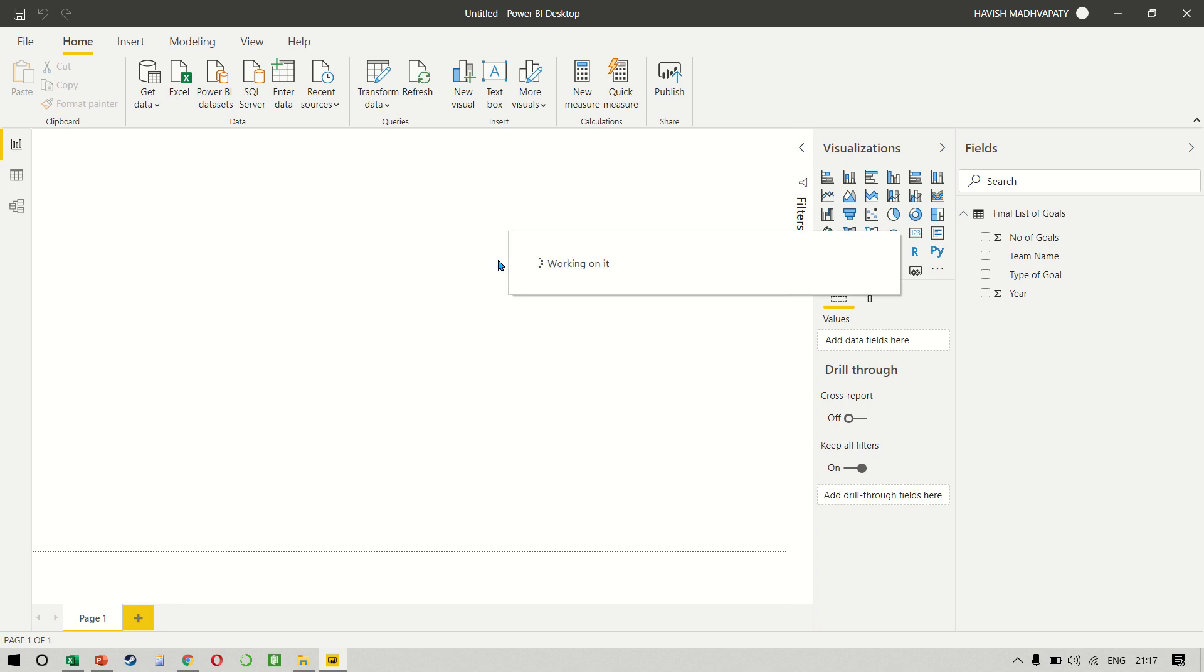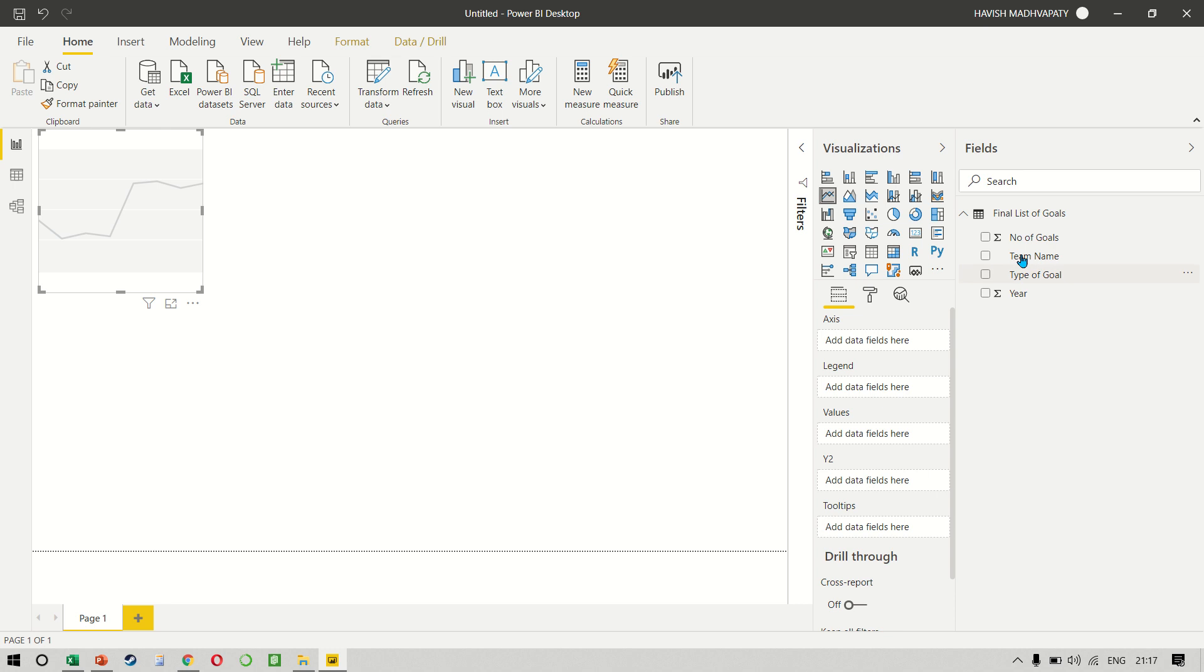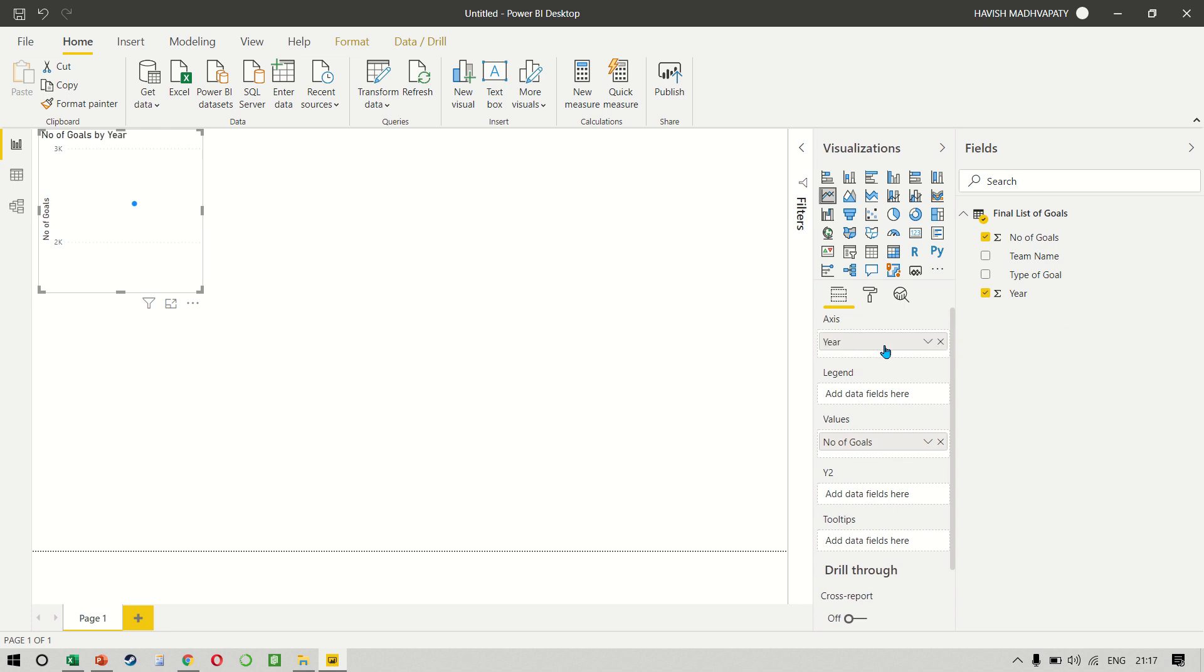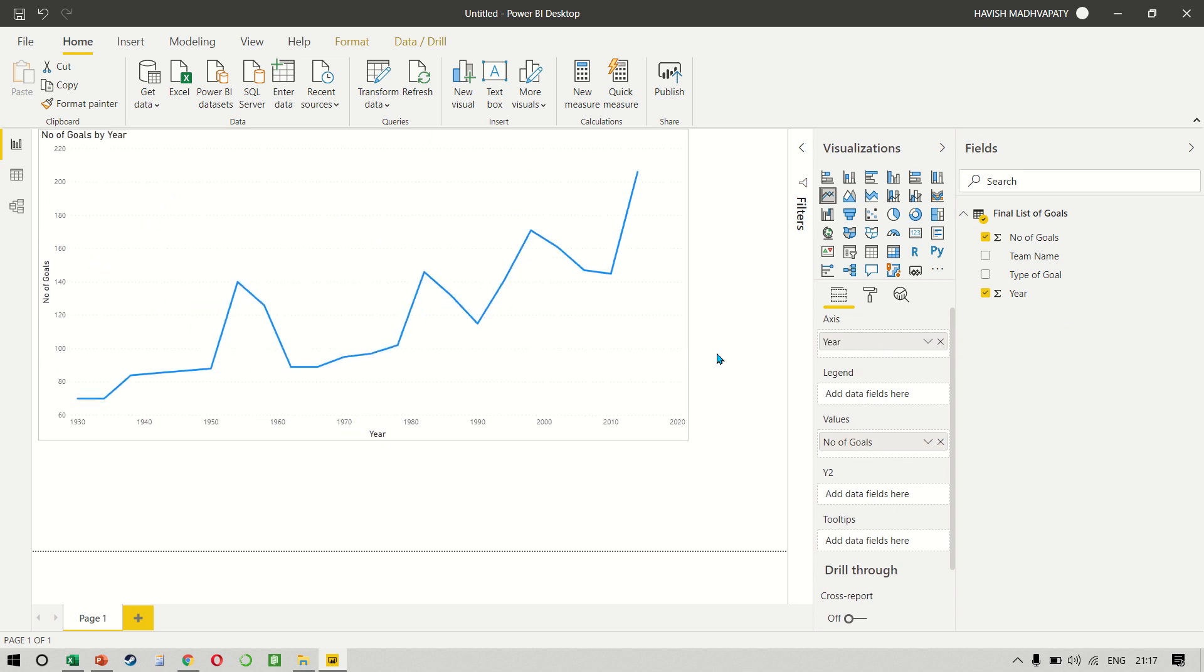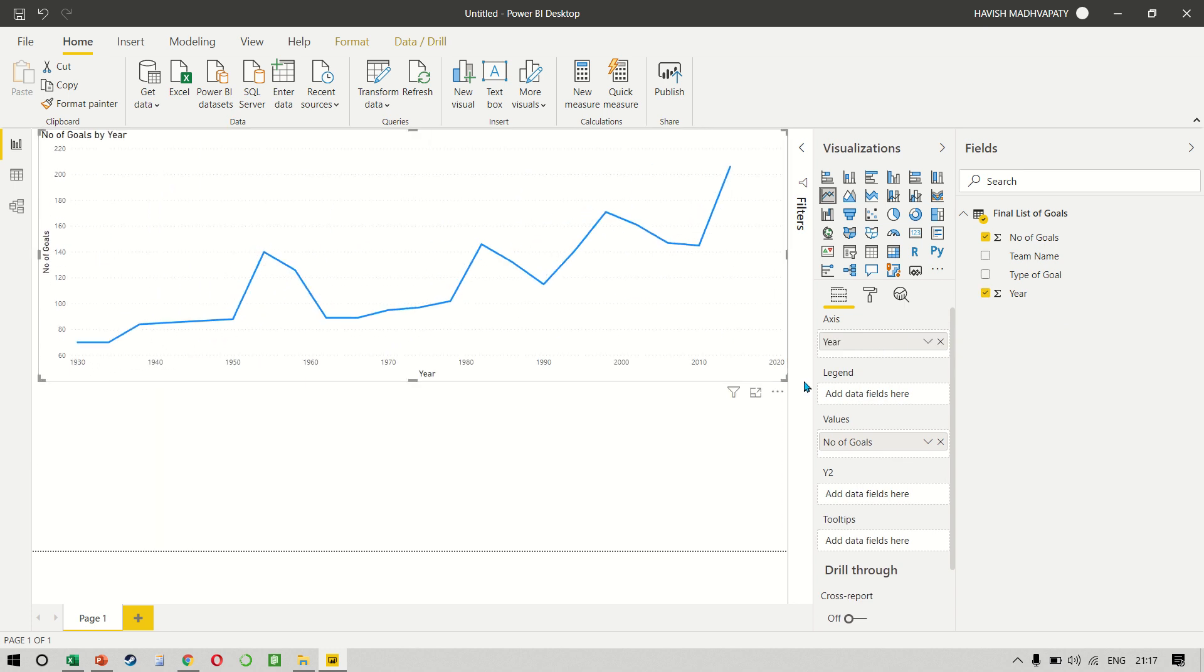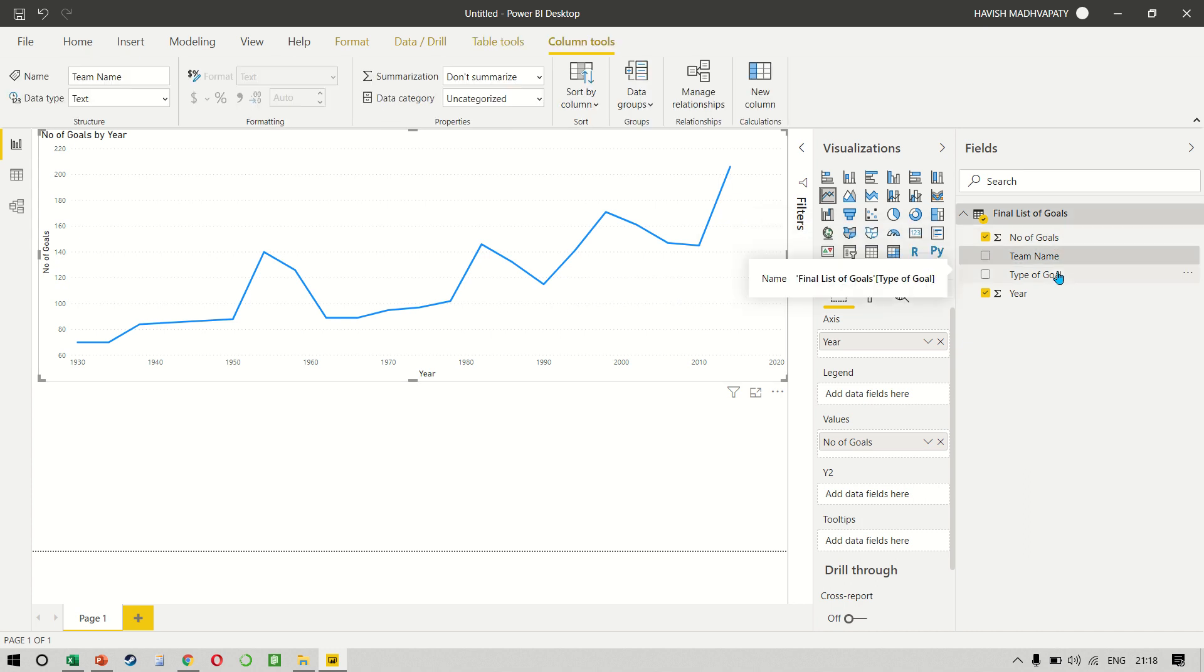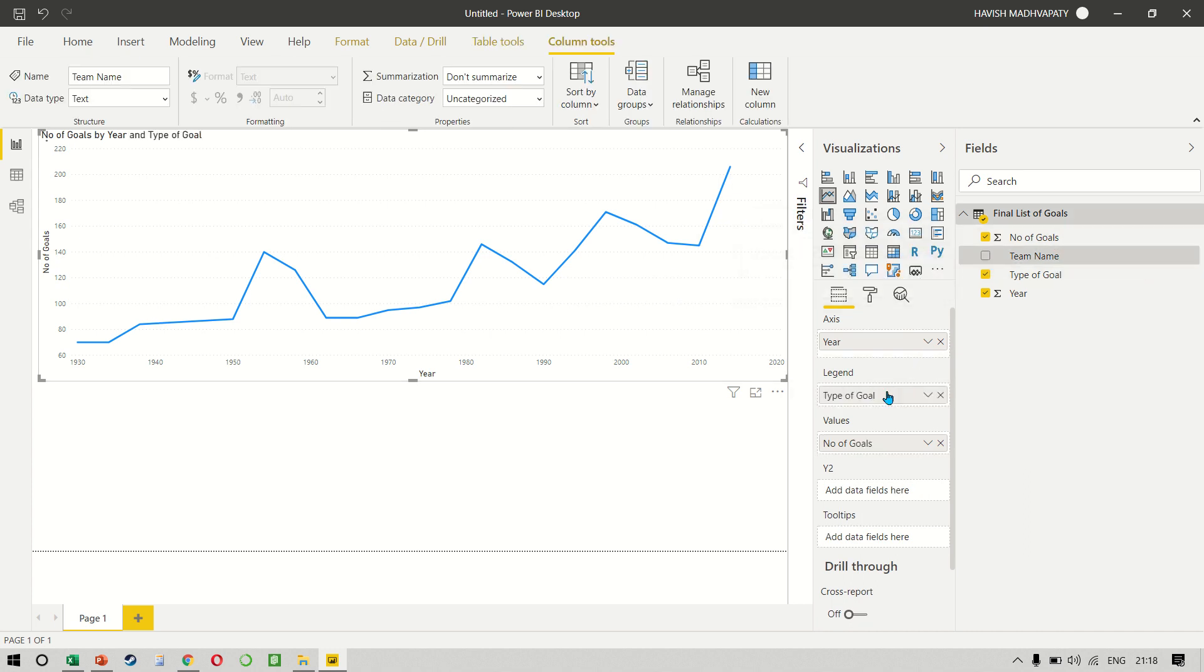Next, we can make a line chart, keep the number of goals in our values, keep the year in our axis. And finally, keep the team name or rather the type of goal in our legend. Right. So this gives us a comparison.